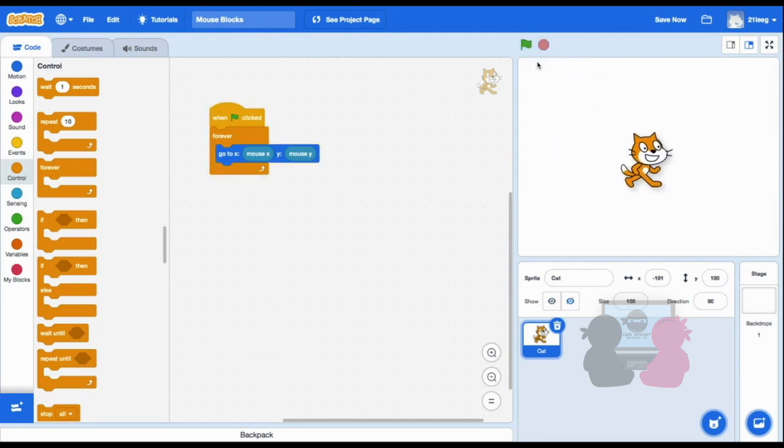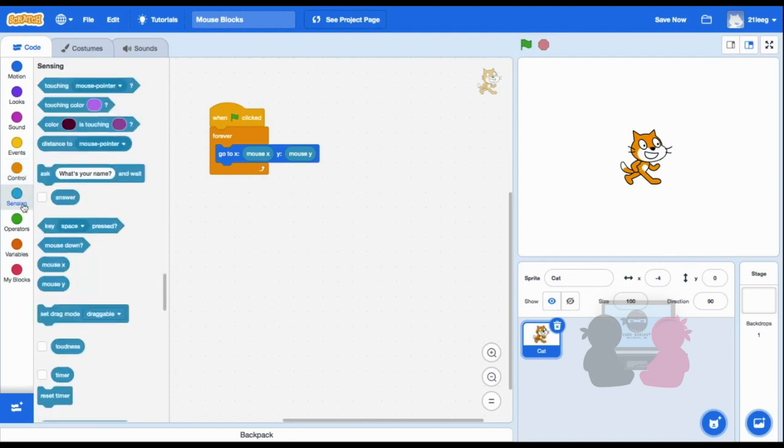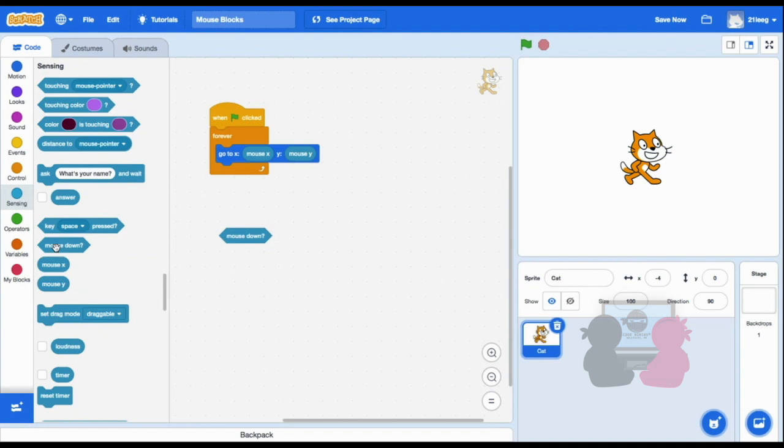To make it not follow my mouse all the time, I can put in code so that it only goes to my mouse when I'm clicking on the screen. Now the mouse down block will be useful. As I said before, the mouse down checks whether you are pressing on your mouse.